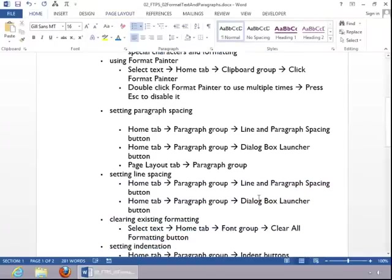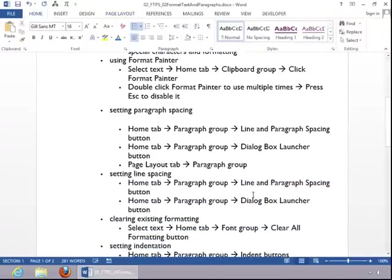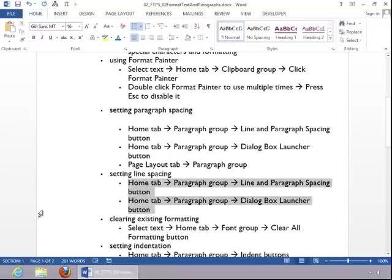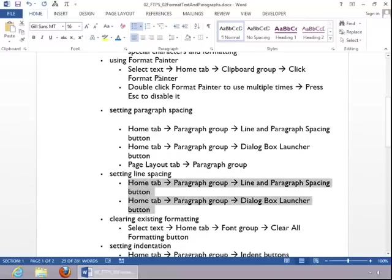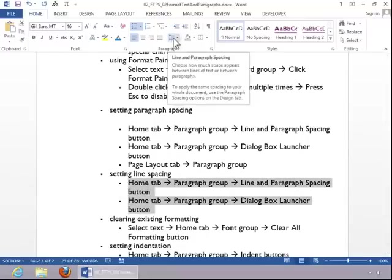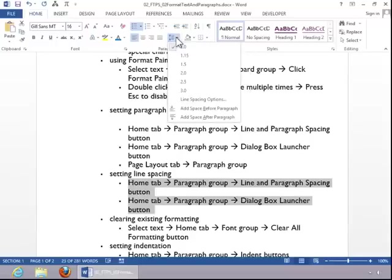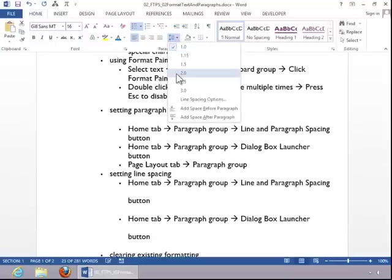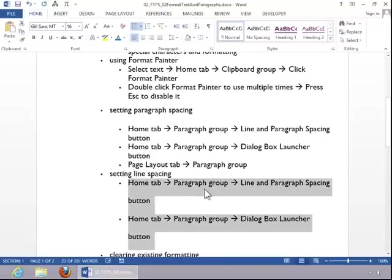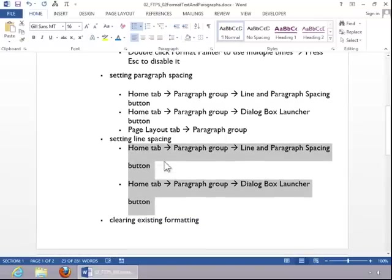To set line spacing, highlight the lines that you want it to apply to. Return to the Home tab in the Paragraph Group, and click on the Line and Spacing button. And let's just say that we want it double spaced. You can see that it will apply double spacing to what we had selected.